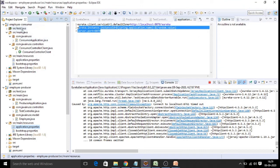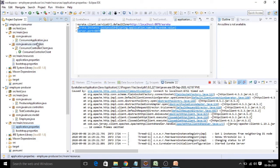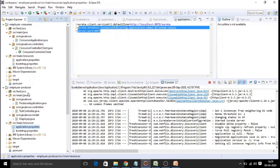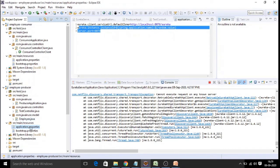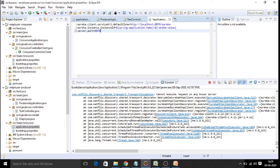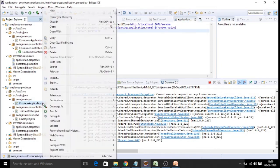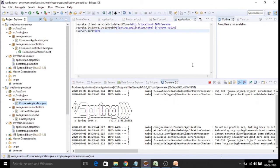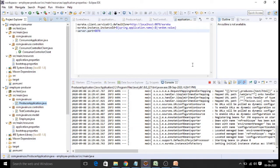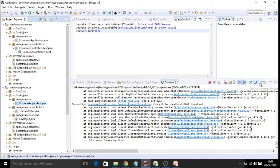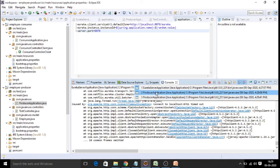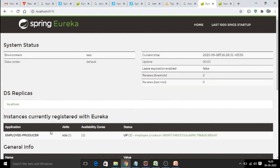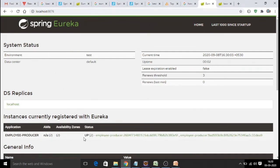When we deploy the consumer application and too many clients are invoking the same service, we want more than one producer instance. To do this, change the port number to 8078 and deploy the producer application again. This gives us more than one producer instance — so if load increases, any one instance can handle the consumer's requests. Going to the Eureka admin console, we can now see two producer instances running.